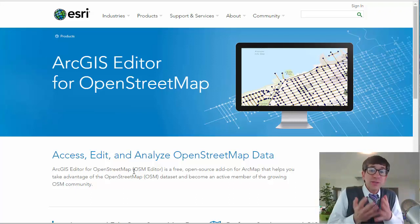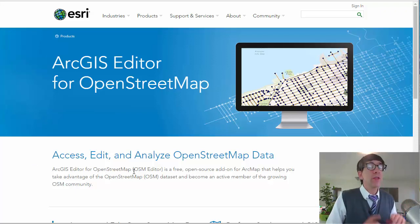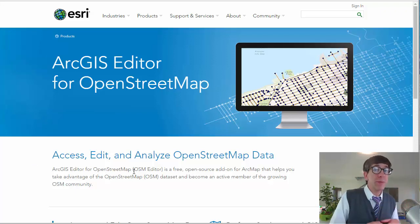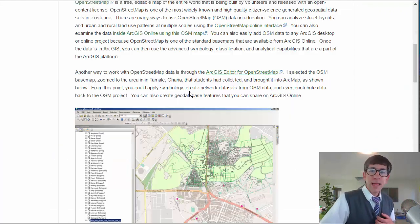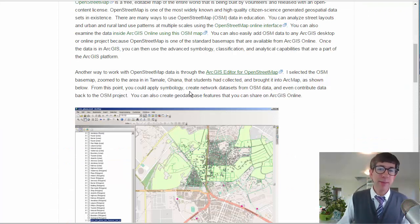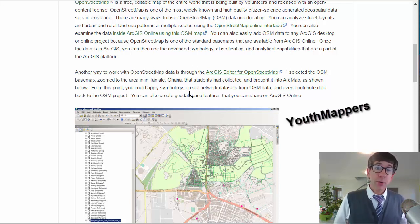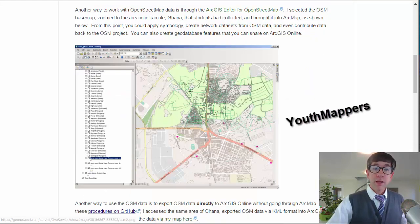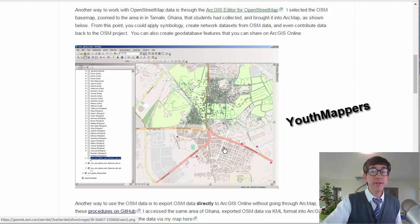But this extension actually lets you edit and analyze OpenStreetMap data itself. You can actually contribute data through the editor back to the OpenStreetMap map. I selected the OSM basemap, zoomed into the area in Tamale, Ghana, that students had collected through this program called Youth Mappers, and brought it into ArcMap. From this point, you can apply symbology, create network data sets from OSM data, and even contribute data back to the OSM project.